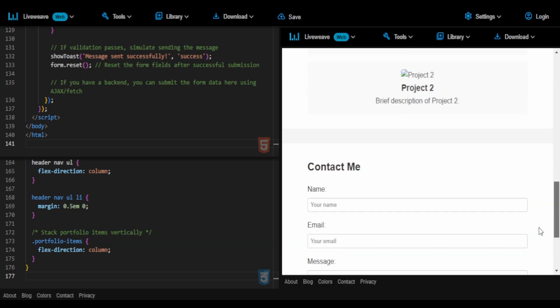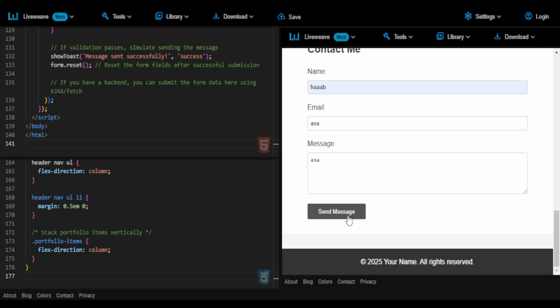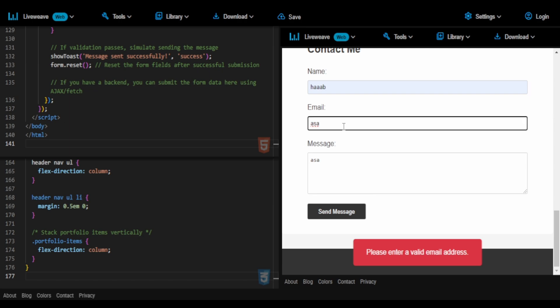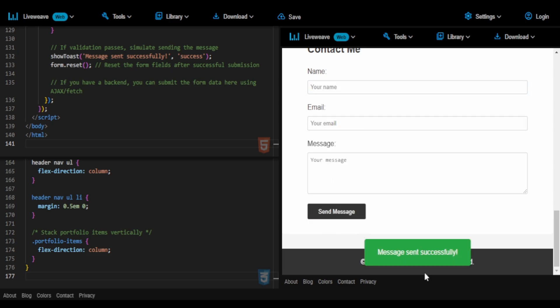There you go. Please enter a valid email address. I did get the form validations right. And there you go, message sent successfully.